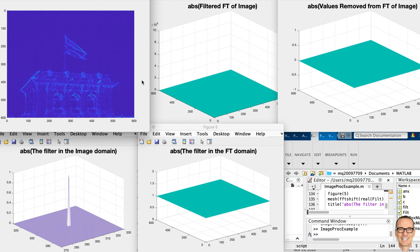Hopefully this video on two-dimensional Fourier transforms using images has given you more insights into the Fourier transform. If you like the video, give it a thumbs up — it helps others find the video. Subscribe to the channel for more videos. And if you'd like the MATLAB code that implements everything shown here, go to the website in the link below and you'll find the summary sheet with the full MATLAB code.